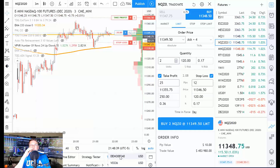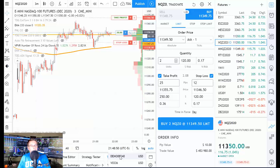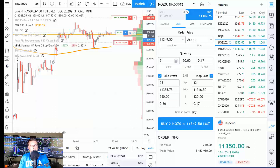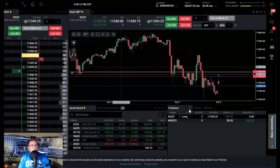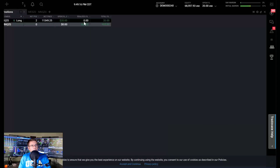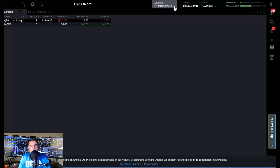If you're a funded TopStep Trader using the Trade8 platform and TradingView, leave a comment and let me know if you still have access to both a demo and live funded environment simultaneously — I'm curious about that. The integration between TradingView and Trade8 is really nice. I'm currently trading my own demo account associated with one of my live futures accounts at Trade8.